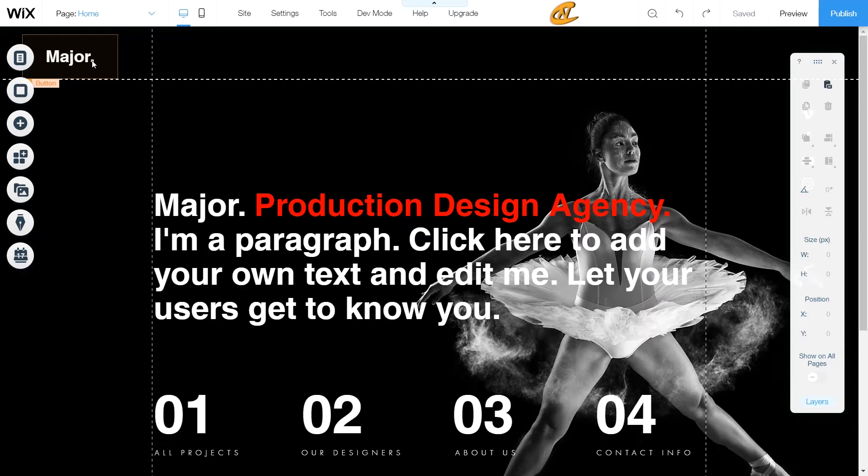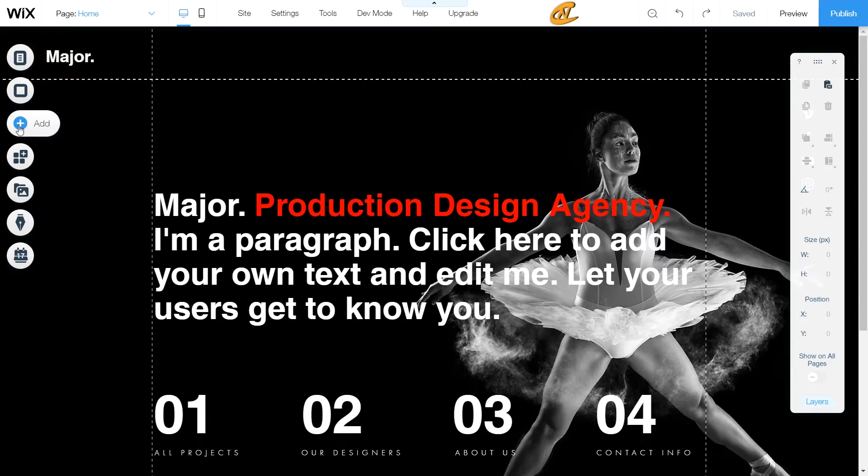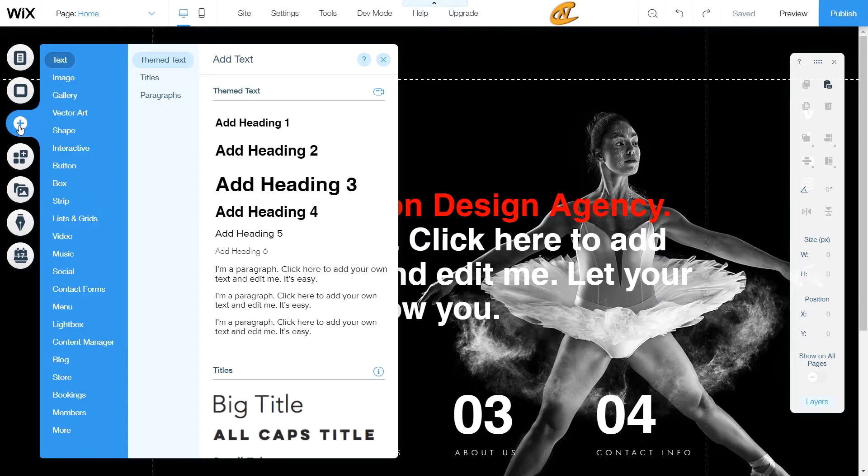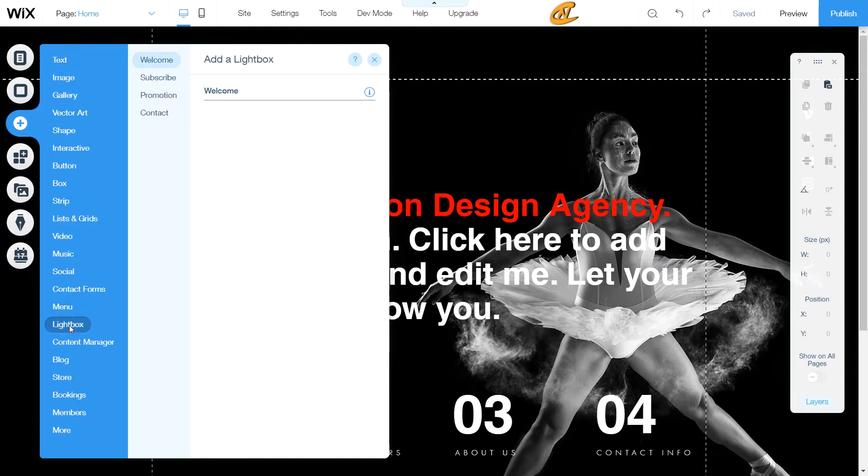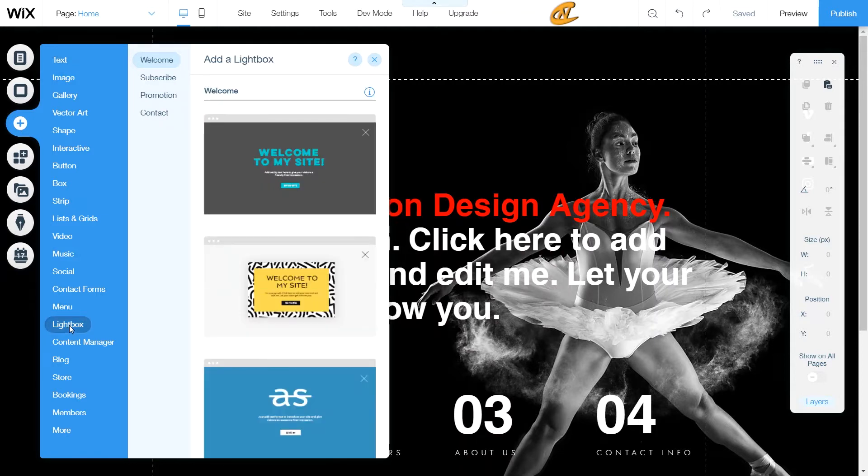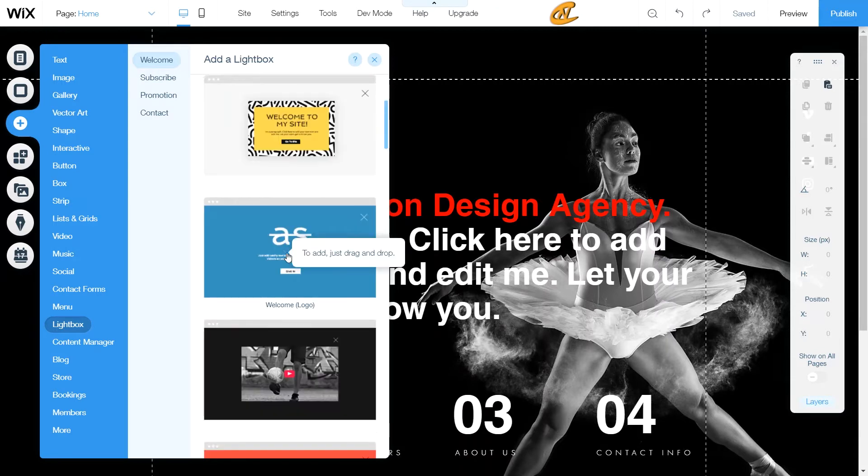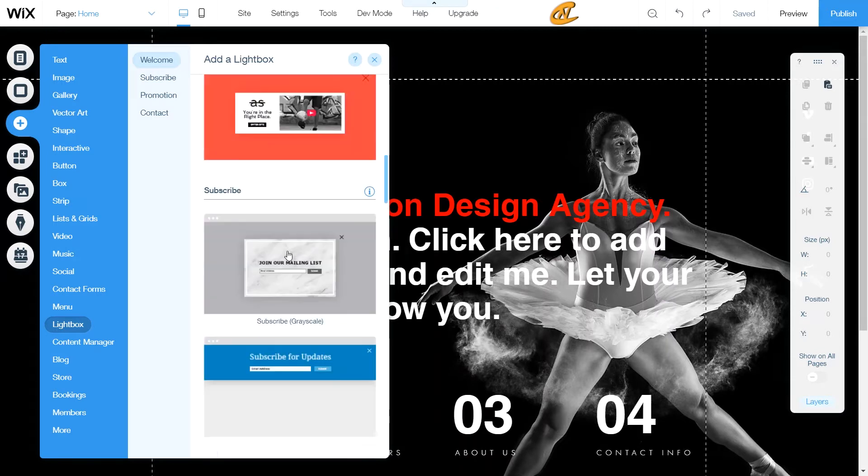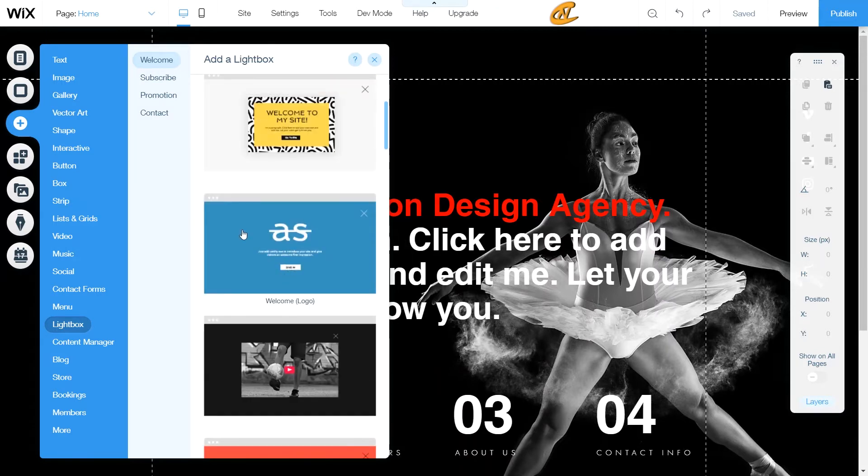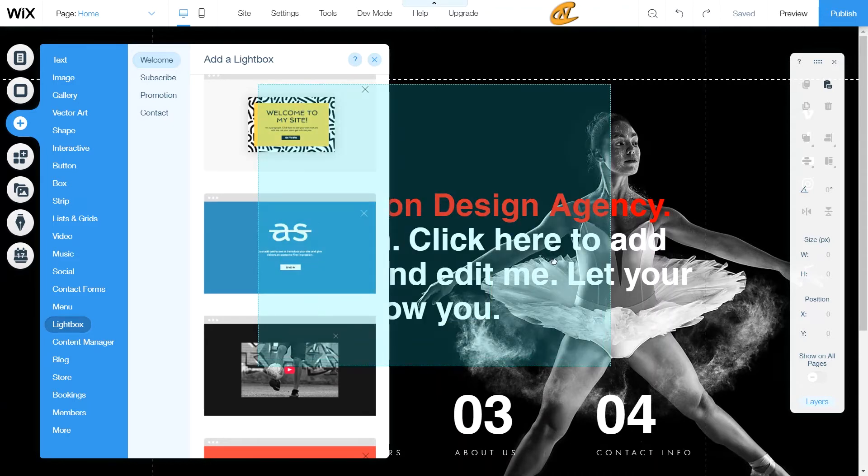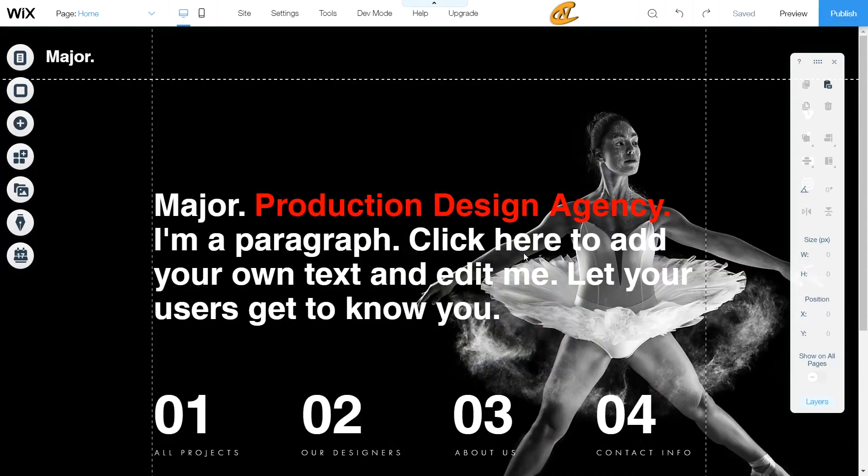So first what you want to do is you want to create a light box. You go here to your add, scroll all the way down to you see light box, and then once you hit light box you can go ahead and grab any one of these here. But just to save time I'm gonna get this welcome logo.